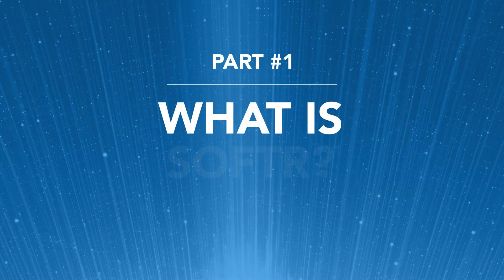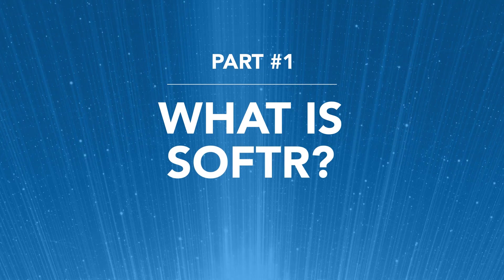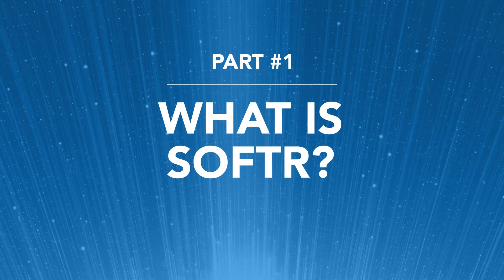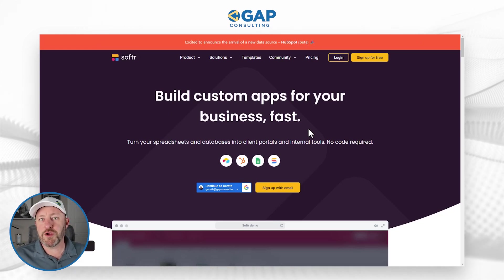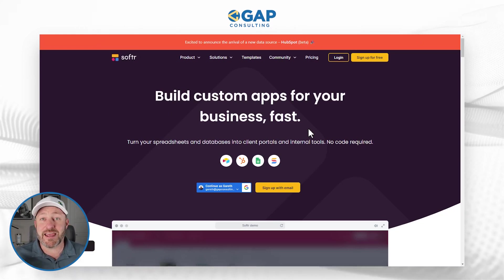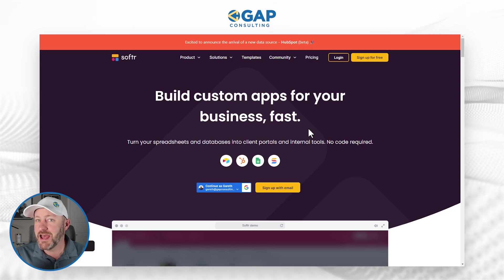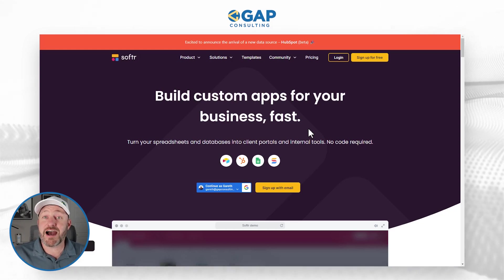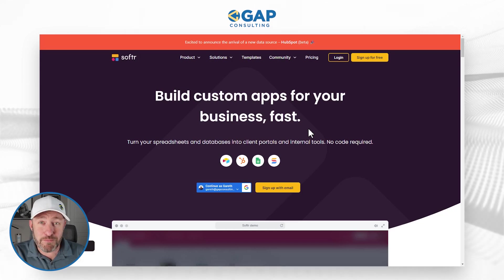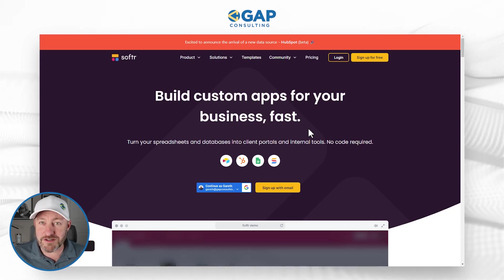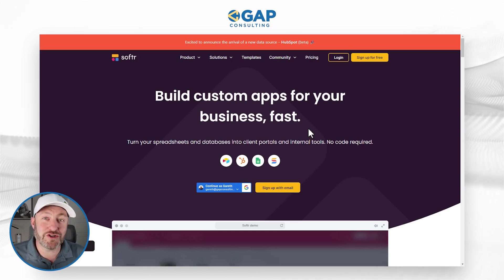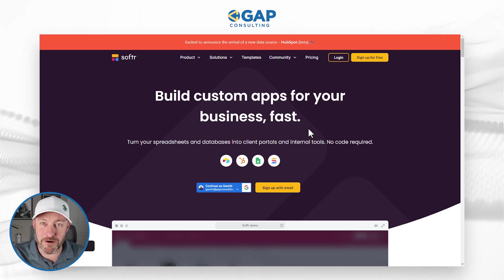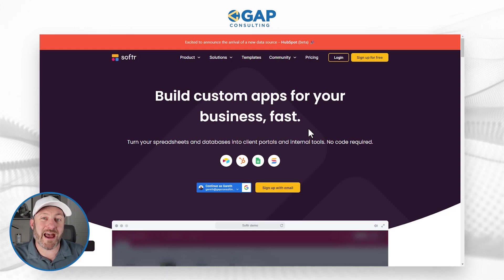Before we get into actually working in the software, we have to start with really understanding what Softer is. If you go to their website and browse around, you're going to find that they allow you to build custom apps for your business. This can be anything from internal tooling to external type portals — really, the sky is the limit. The most important factor about Softer is that they are a no-code tool, which means you don't have to know how to program a line of code and you can still launch your own applications.